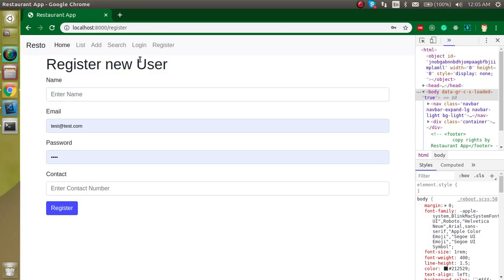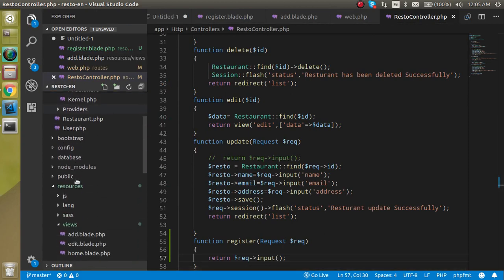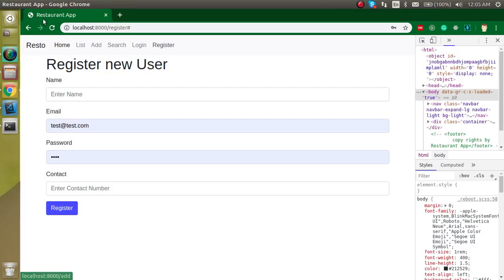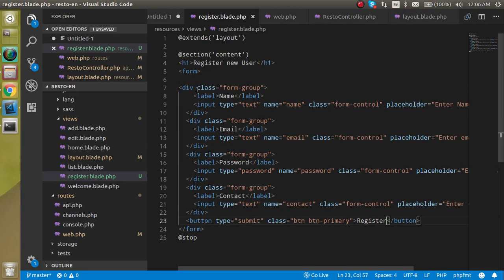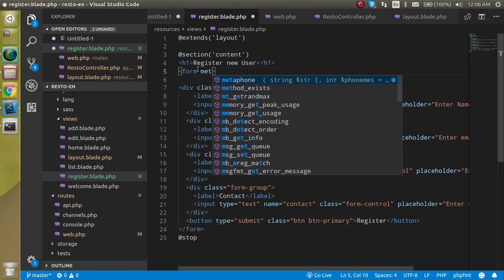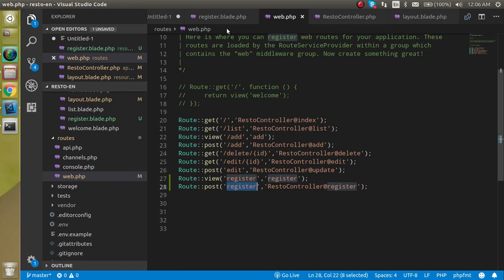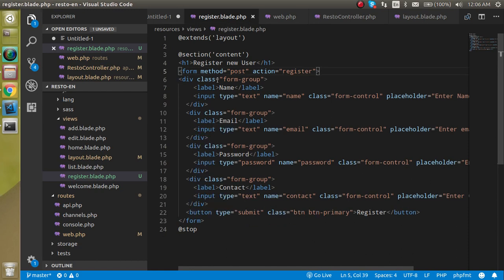Two more things to do. First, let's add a registration link in the layout page — go to the layout file and write a 'Register' link so it appears in the navigation. Second, we need to provide the method and action on the form — method will be 'post' since we are submitting the form, and action is the route name 'register'.